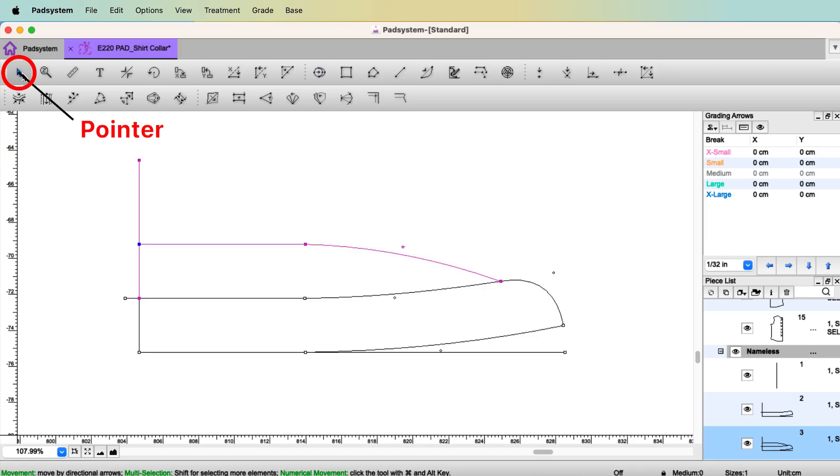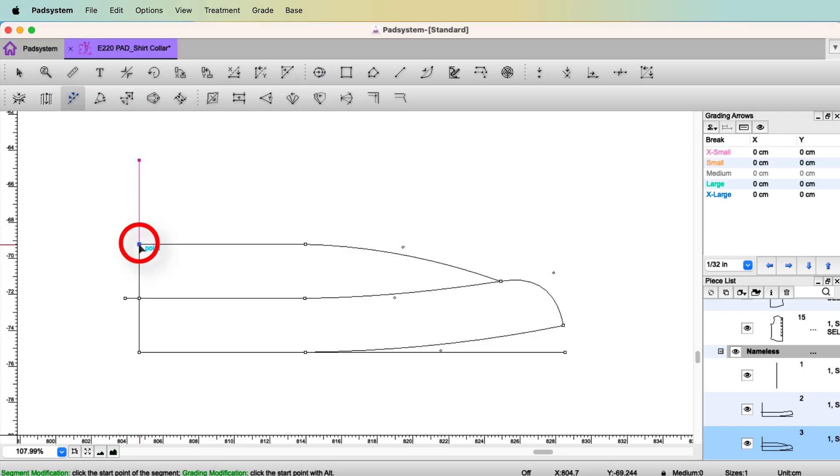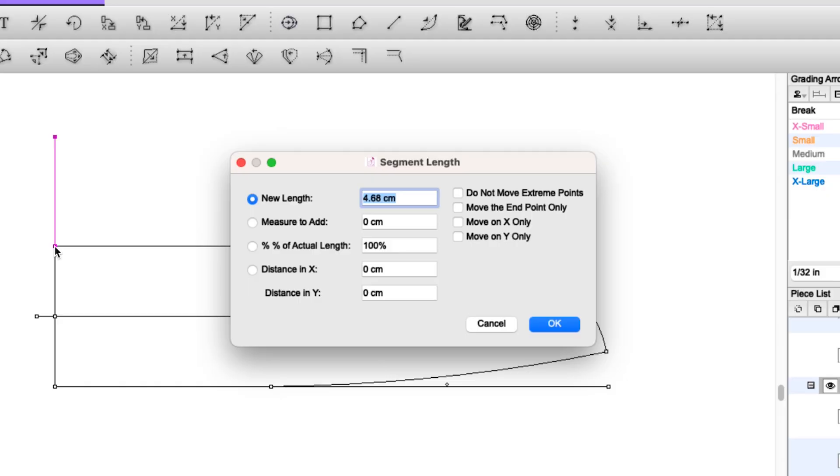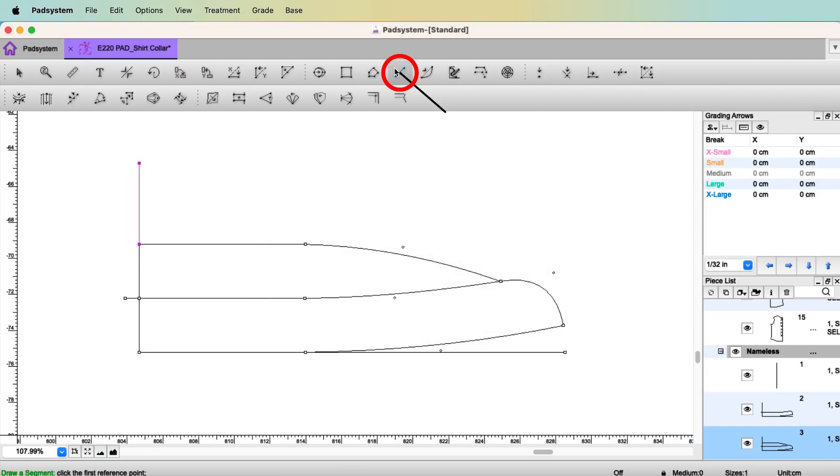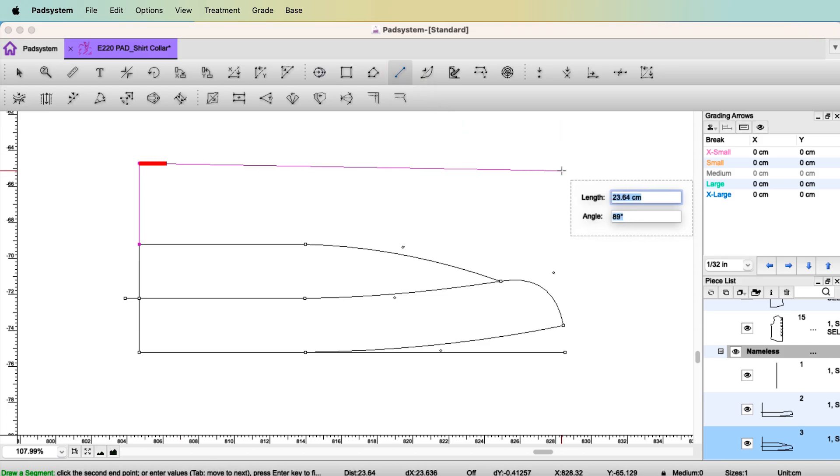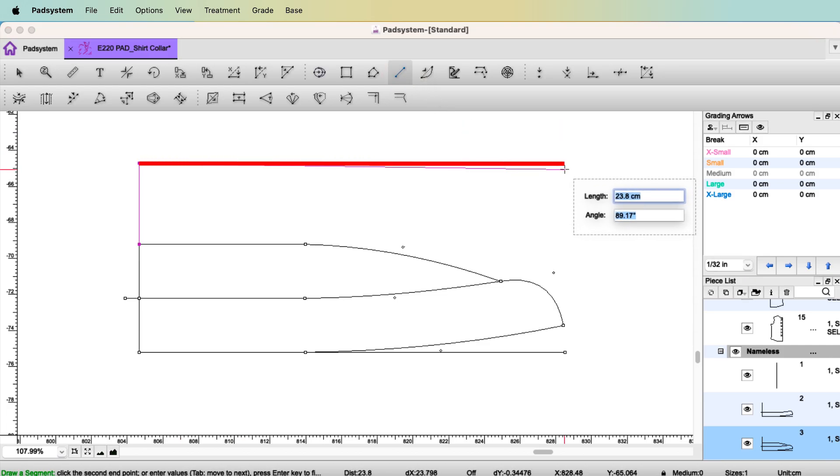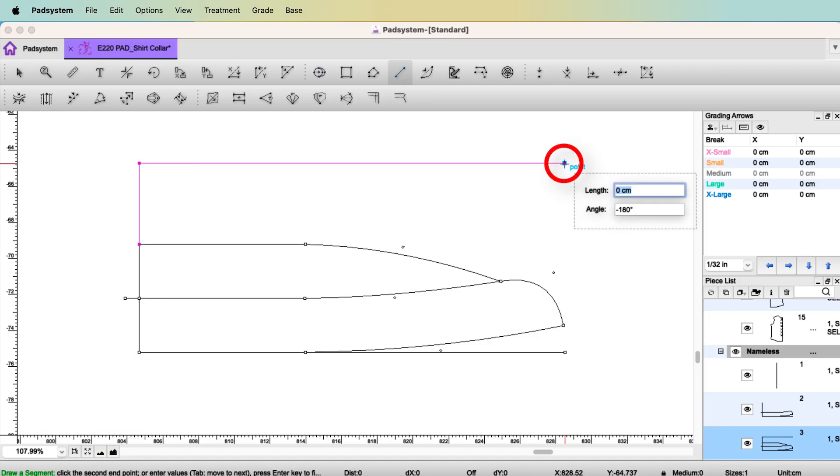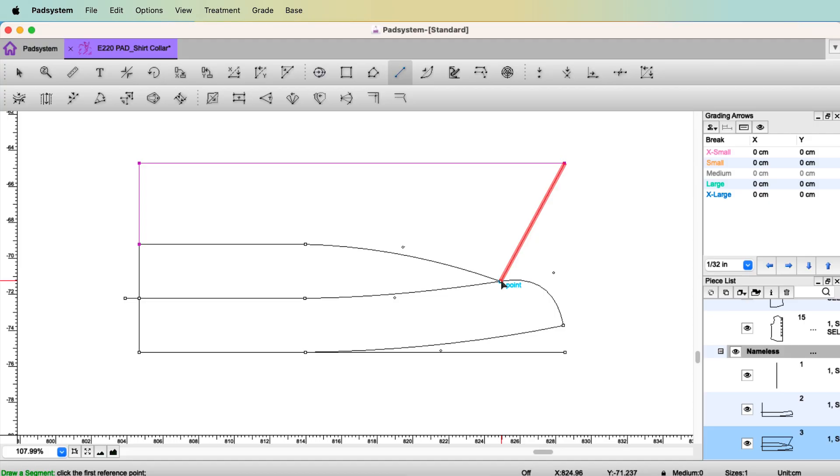Select the Pointer tool. Select this particular line. To the collar height, select the tool Segment Length. Click this point. I'm going to make the collar height 4.5. Select the tool Segment and make it straight line. Around here would be OK for the collar shape I want. But angle should be 90 degrees. Enter. Then from the point, you connect those two points. The draft is done.